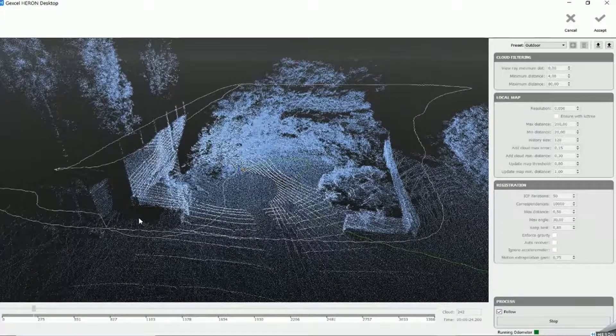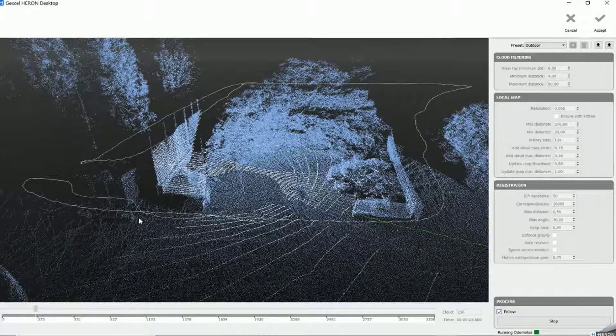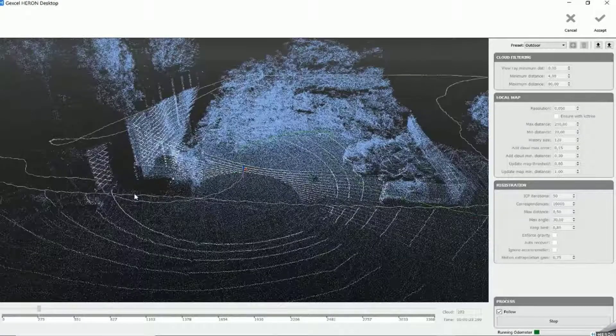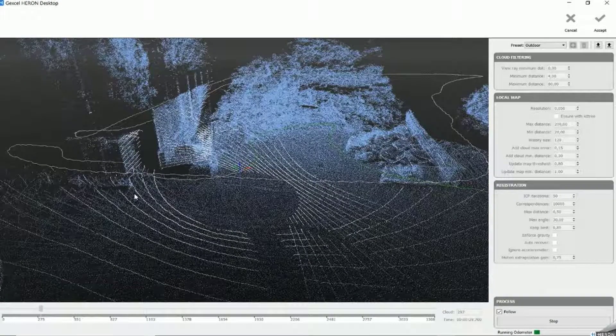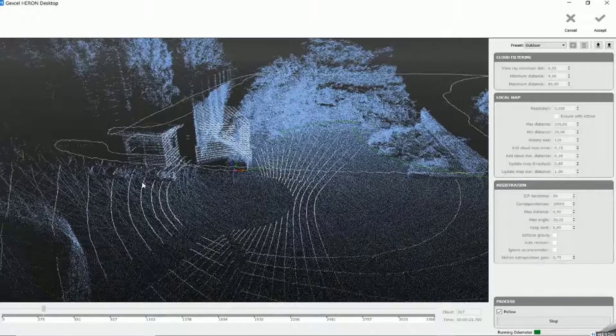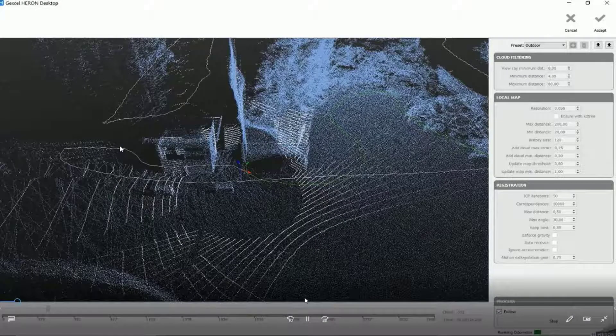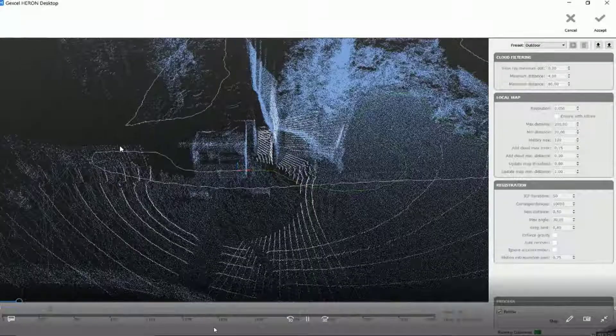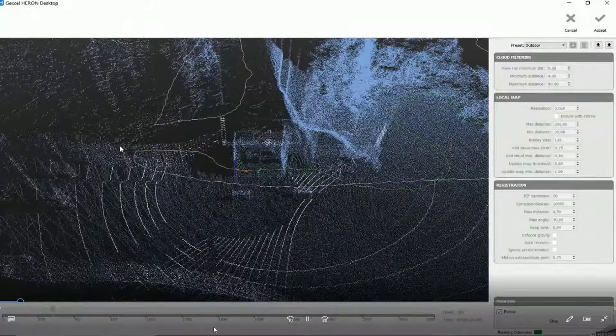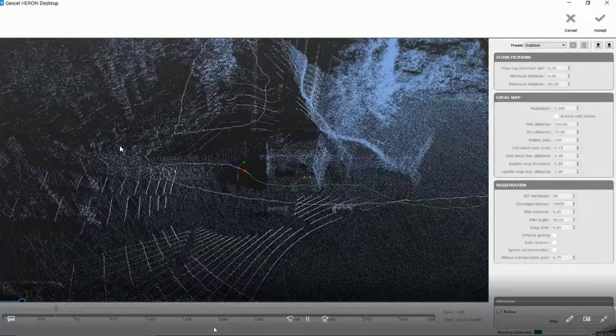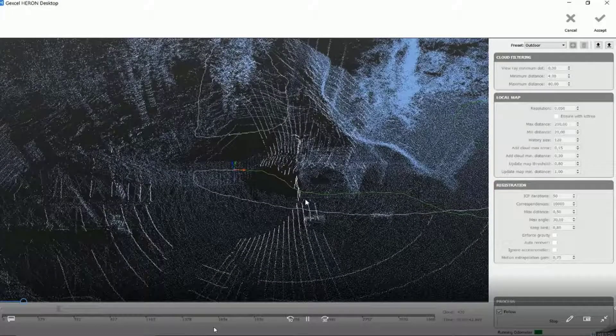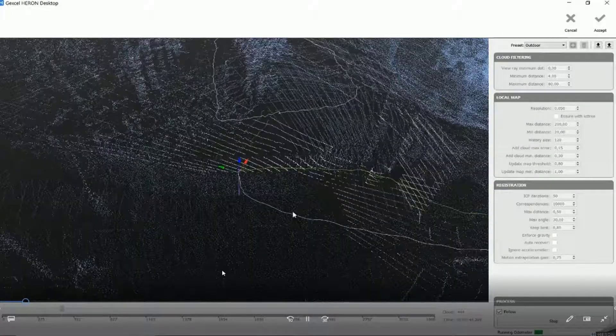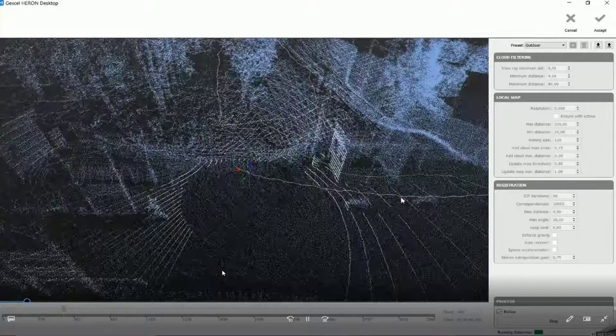The post-processing is composed of few steps, starting from the trajectory computation that we are looking at right now, where we can easily solve possible issues that occurred while scanning. The software suggests some presets defined depending on the environment, like for example if I am working indoor or outdoor. But we can always set up the parameters at our convenience.